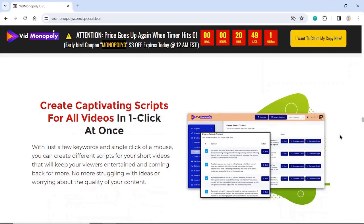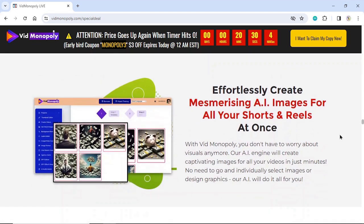Create captivating scripts for all videos in one click, at once. With just a few keywords and a single click of a mouse, you can create different scripts for your short videos that will keep your viewers entertained and coming back for more. No more struggling with ideas or worrying about the quality of your content. Effortlessly create mesmerizing AI images for all your shorts and reels at once. With Vid Monopoly, you don't have to worry about visuals anymore — our AI engine will create captivating images for all your videos in just minutes, with no need to individually select images or design graphics.